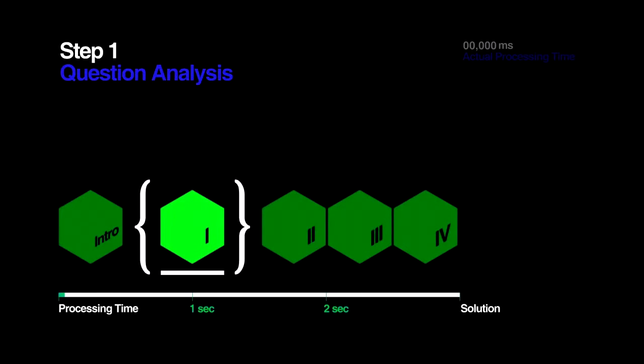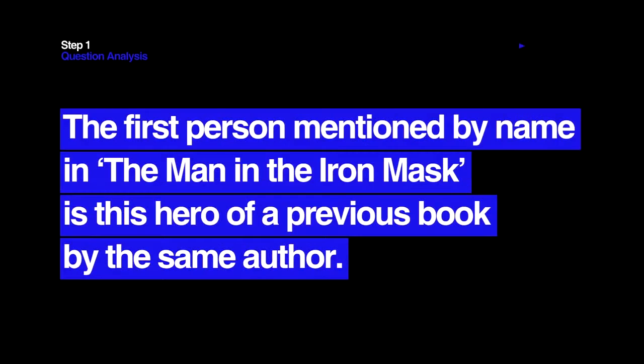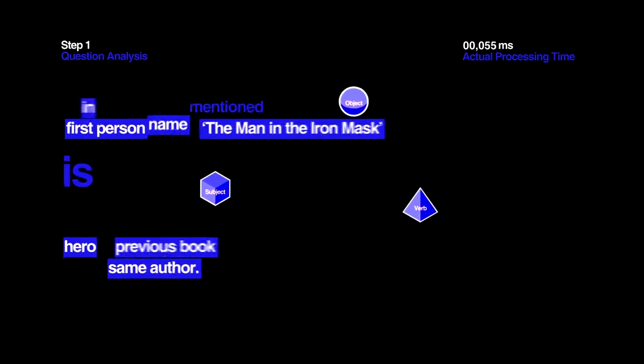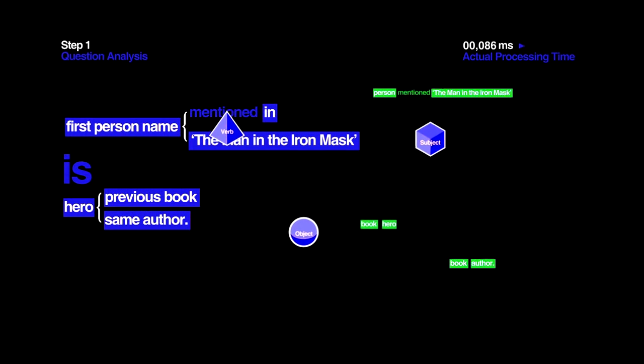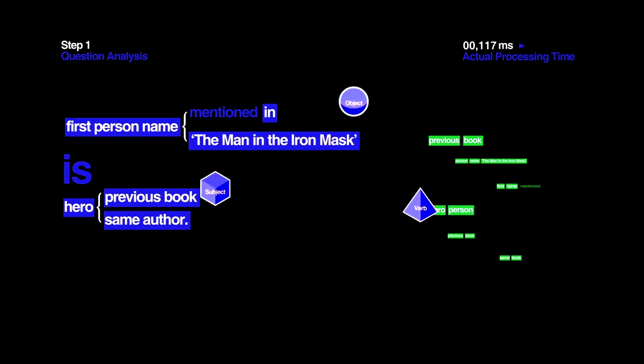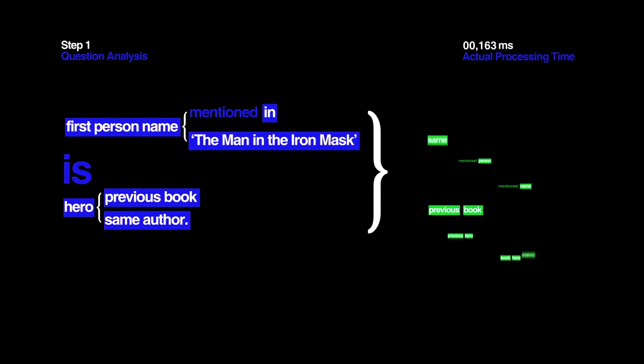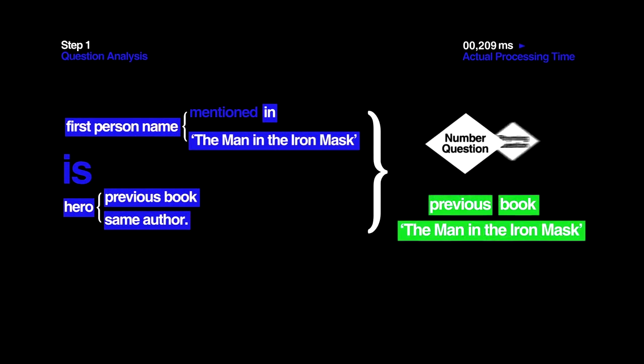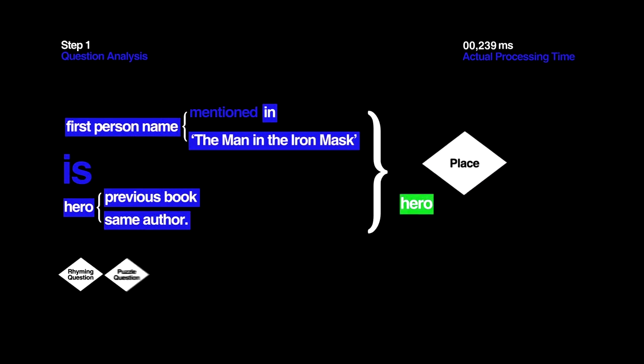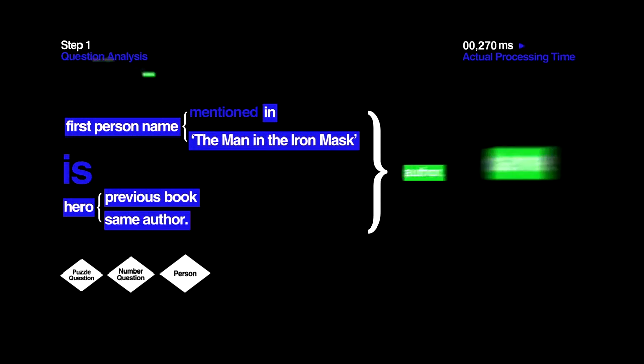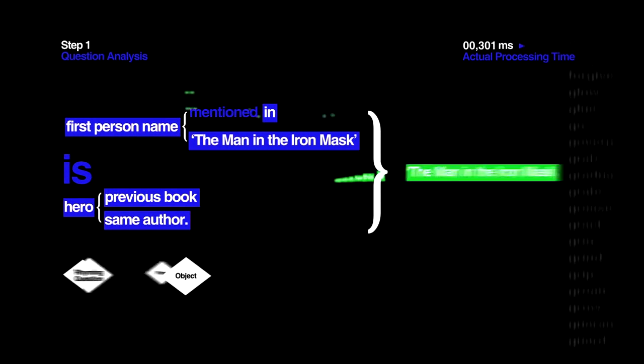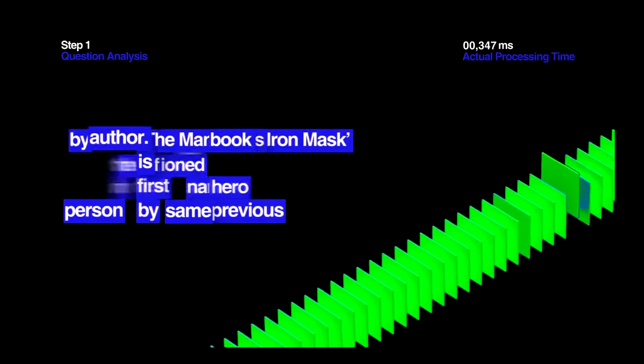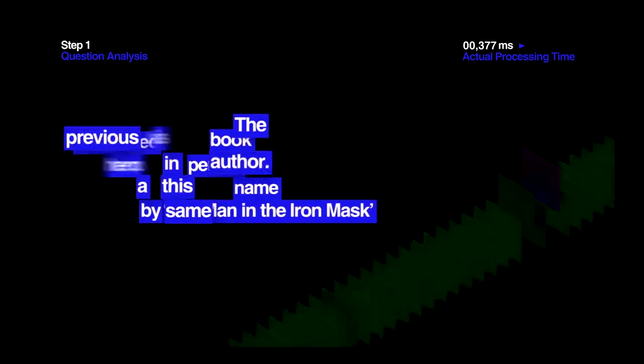Step 1. Question Analysis. The first thing Watson does is parse the question into its parts of speech and identify the different roles the words and phrases in the sentence are playing. This helps Watson determine what type of question is being asked, and what the question is asking for. During this early stage of the process, Watson doesn't know how to find the best answer yet, so it increases its chances by looking at many different options of what the question might be asking for.